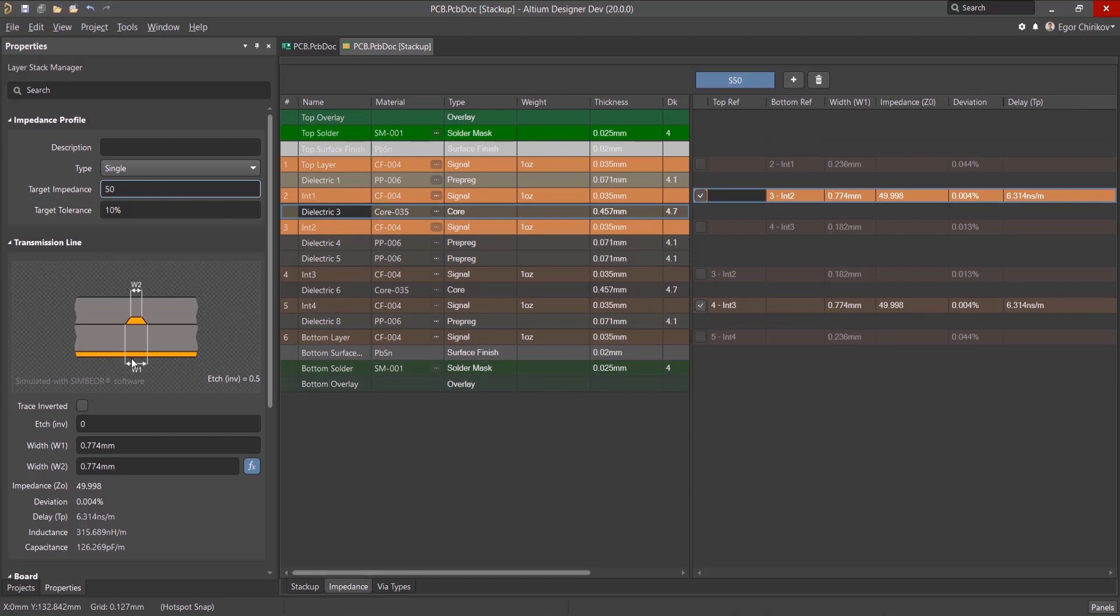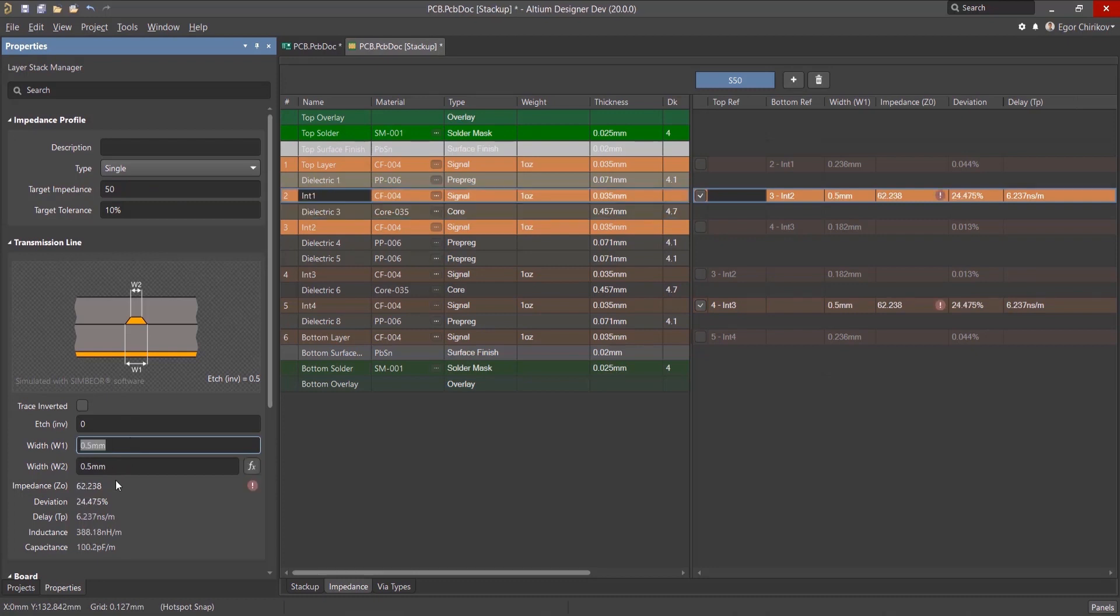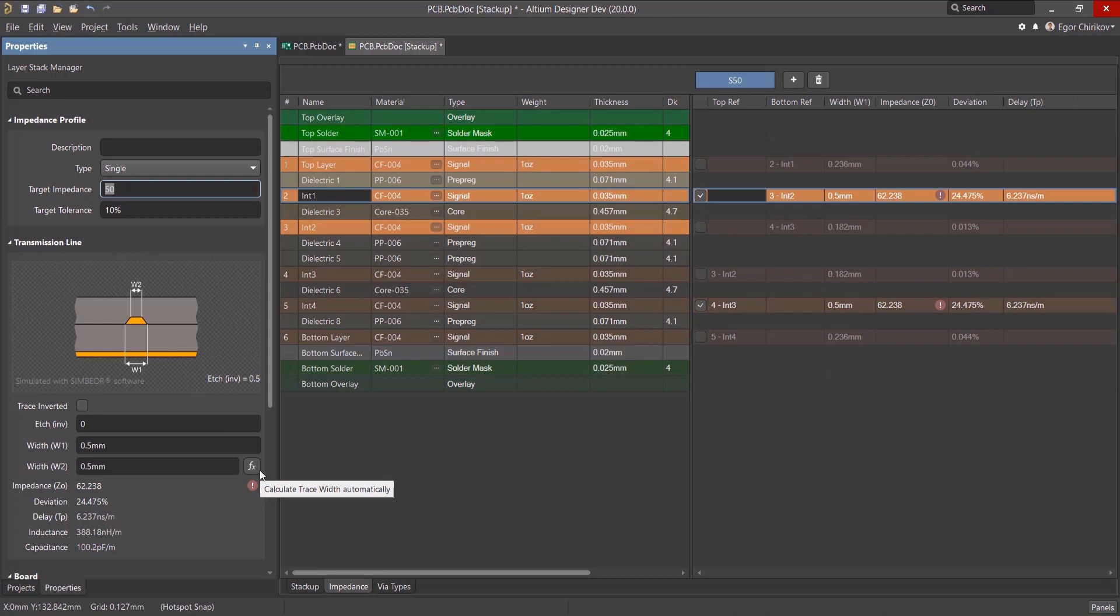When changing the width of the track according to the specified parameters, the impedance is automatically calculated and vice versa. With a given value of impedance, you can get the design value of the track by clicking on the Calculate Track Width button.